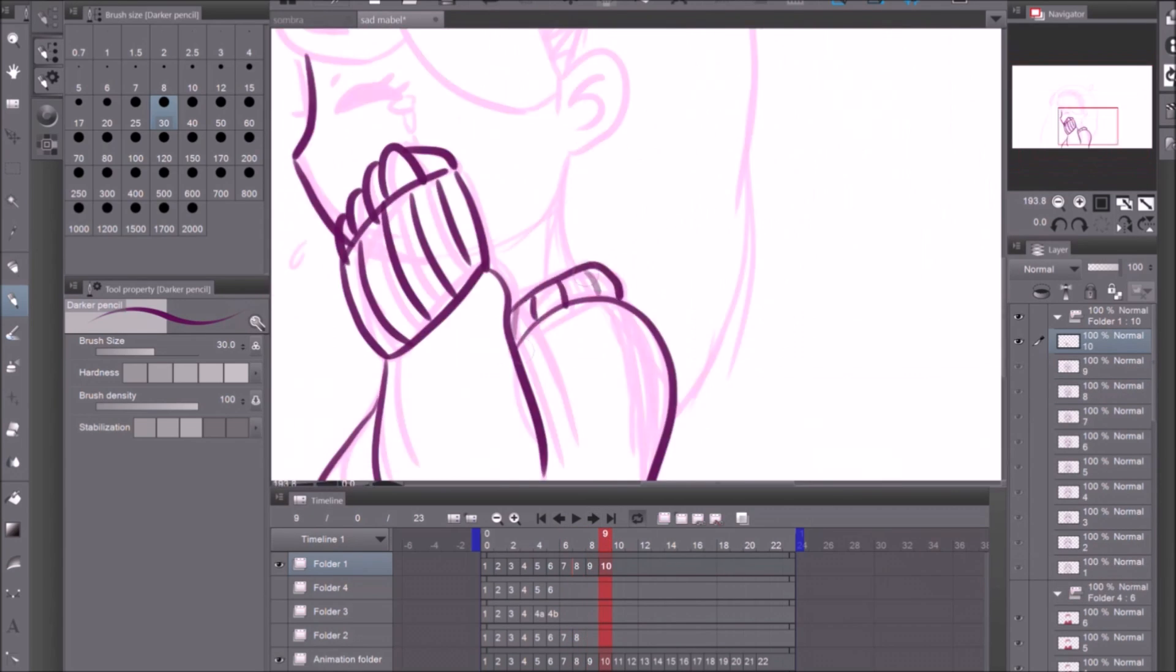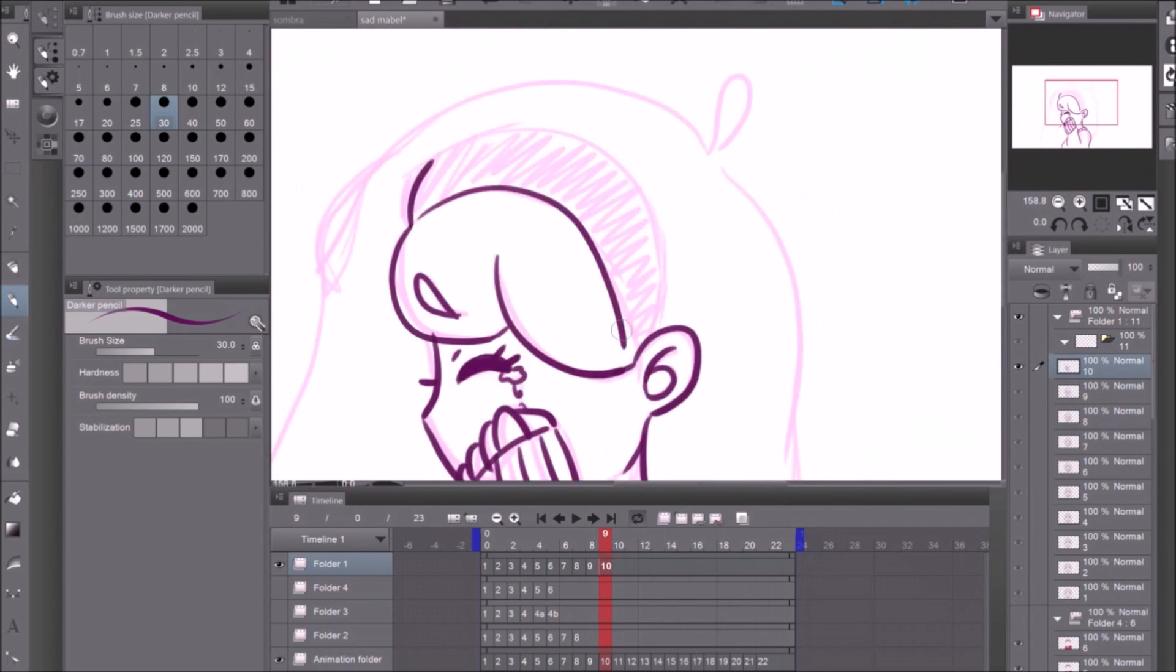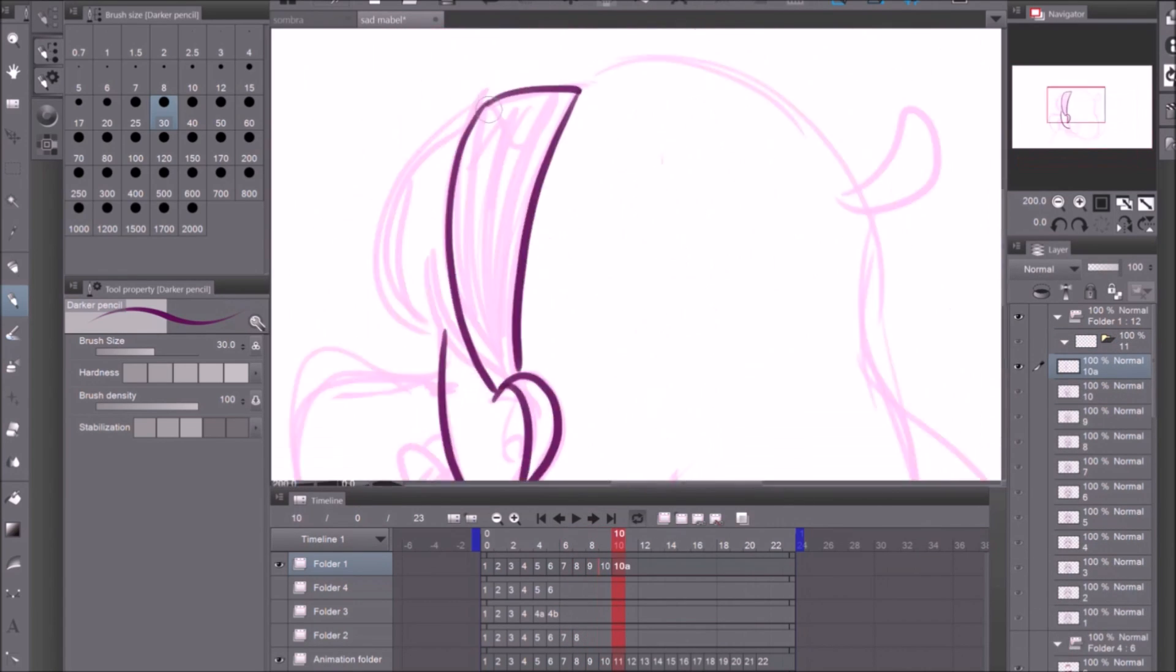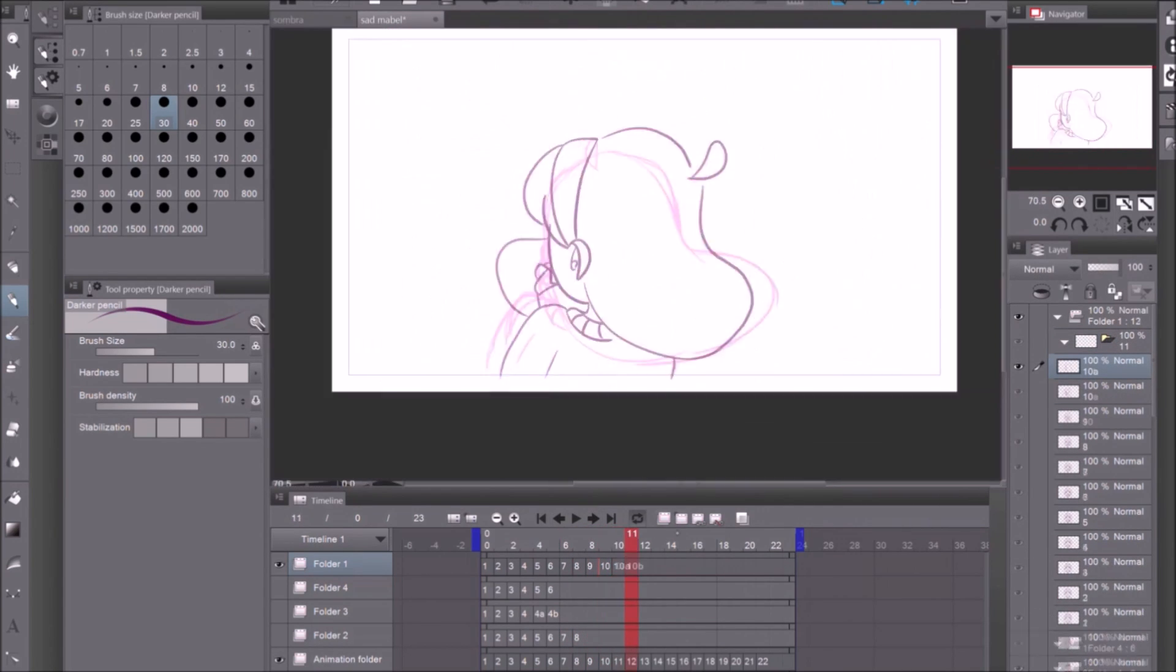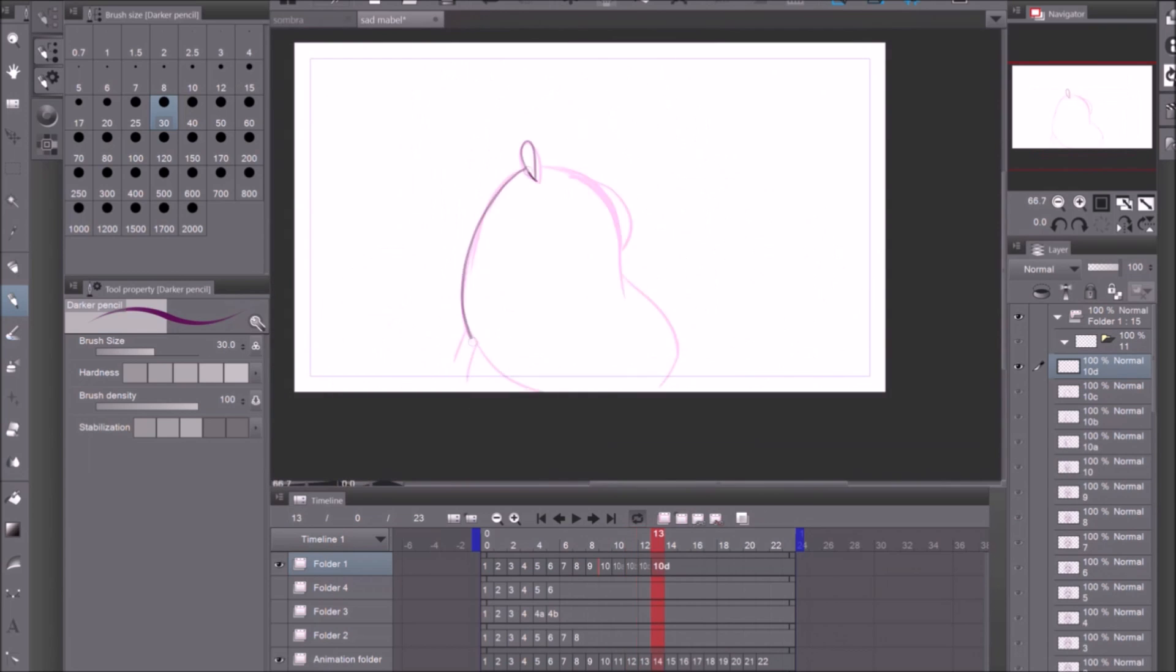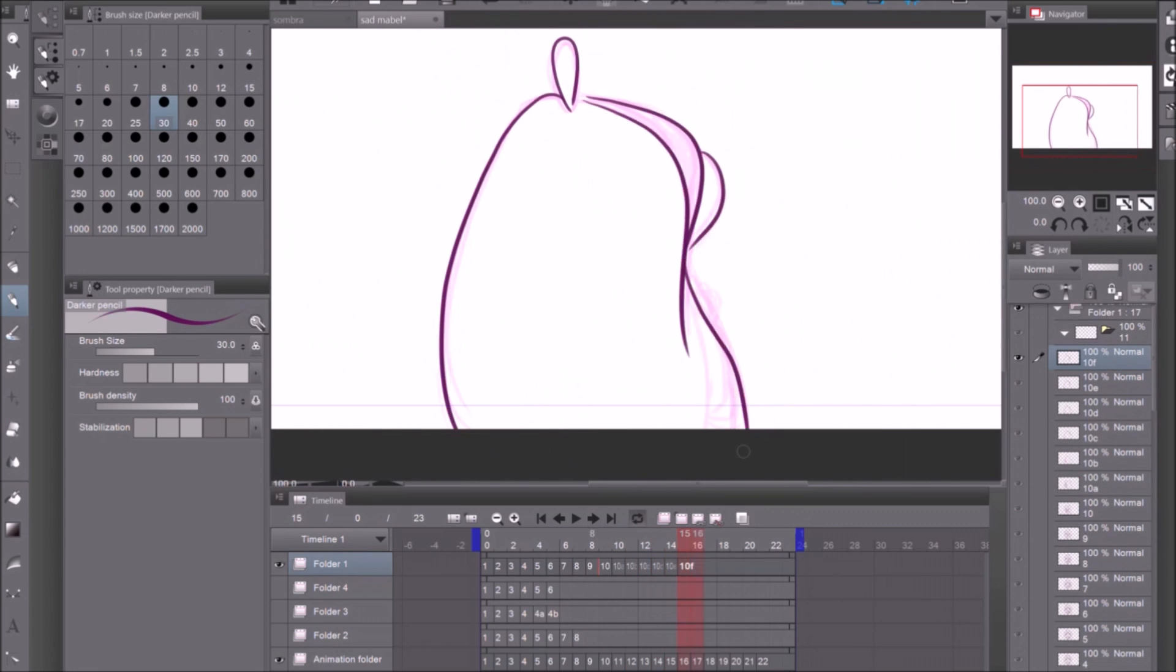So I worked in little sections. I did a bunch of the line art then I did a bunch of the skin colors and then all that.